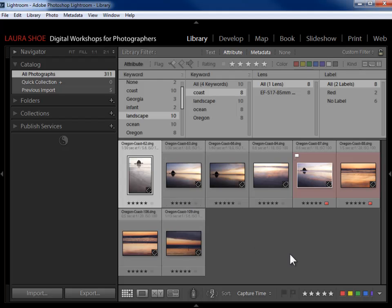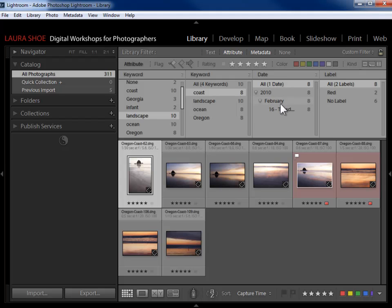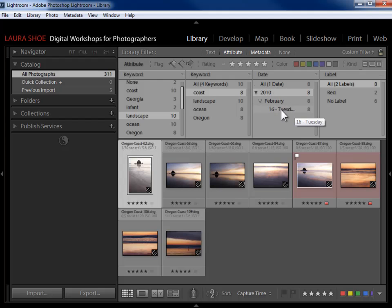Now let's say I also need them to be from 2010. I'd come over to the next column for another AND condition and filter on date. In this case there's only one date — the only five-star landscape coast photos I have are from February 16, 2010. But if there were more than one date in this list, I could click at the year level, the month level, or the day level to get down to whatever subset of photos I need.